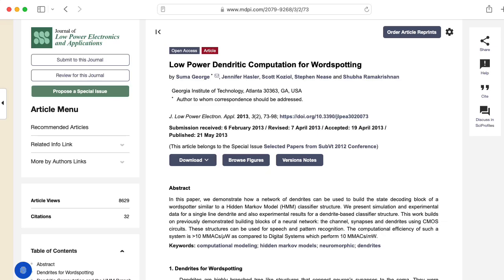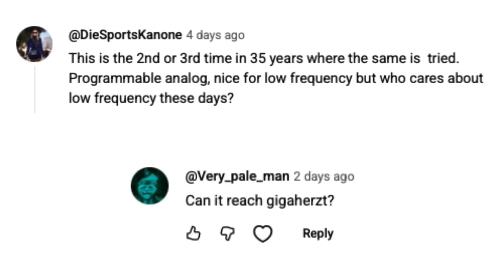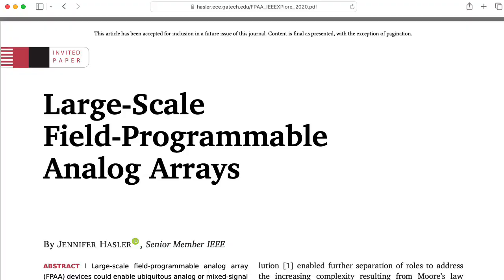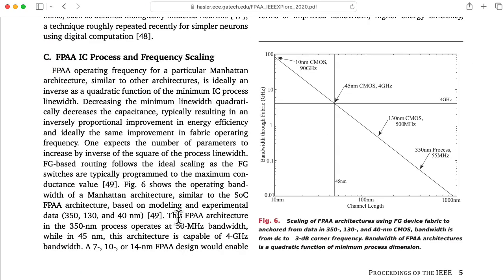This way of thinking is particularly amenable to neuromorphic computation. There were some questions about bandwidth. For that, I would point you to this review paper and this chart here. This FPAA architecture in the 350 nanometer process operates at a 50 megahertz bandwidth — that's the particular chip that I have right now. While in 45 nanometers, this architecture is capable of 4 gigahertz.